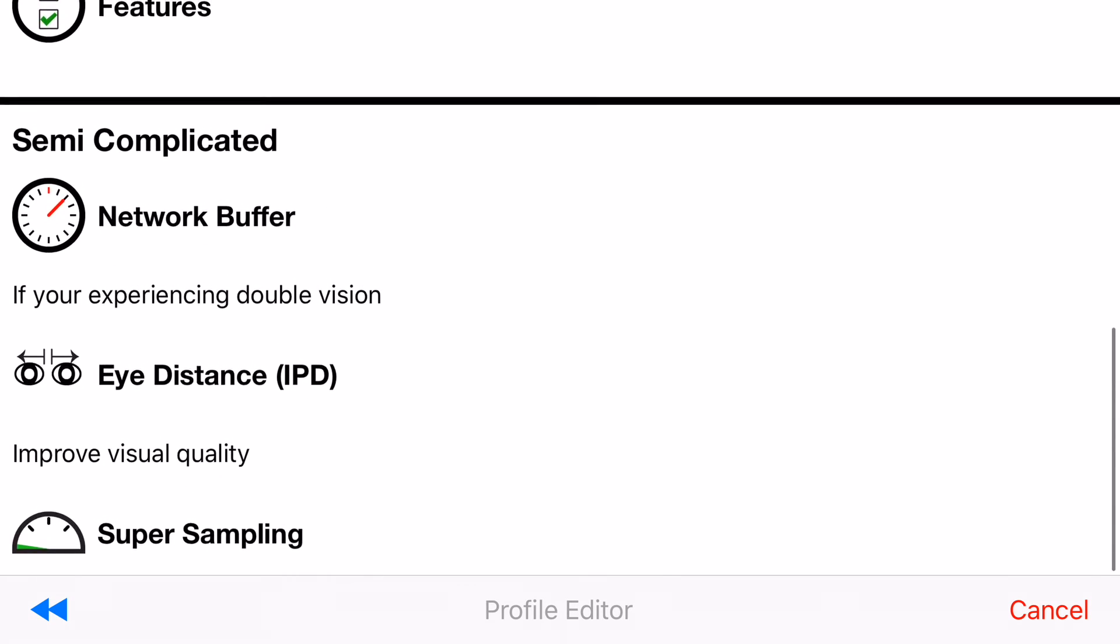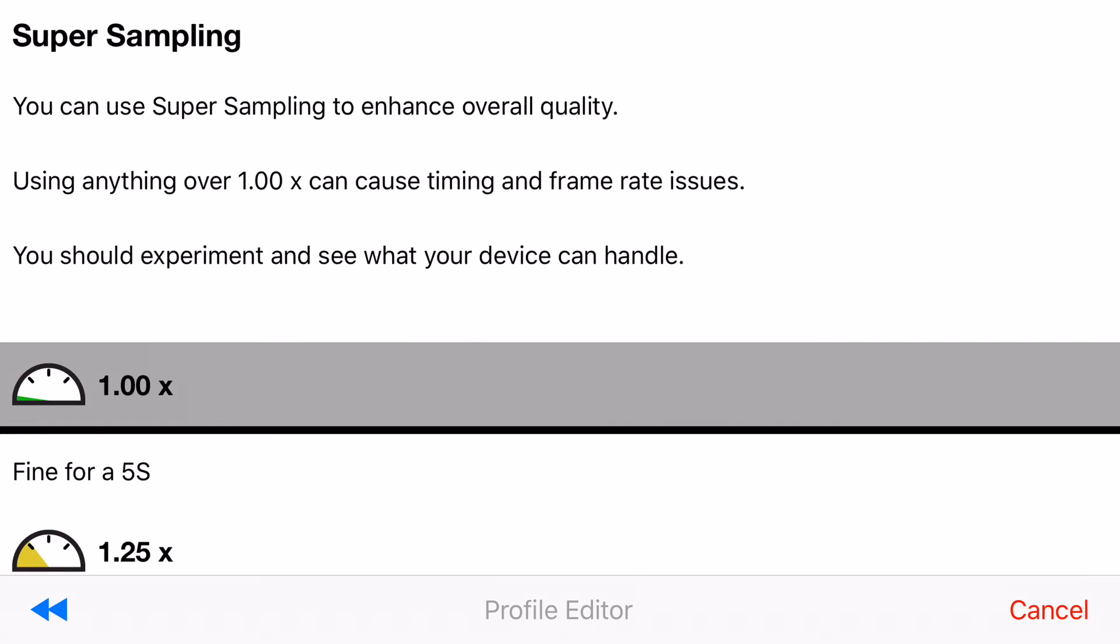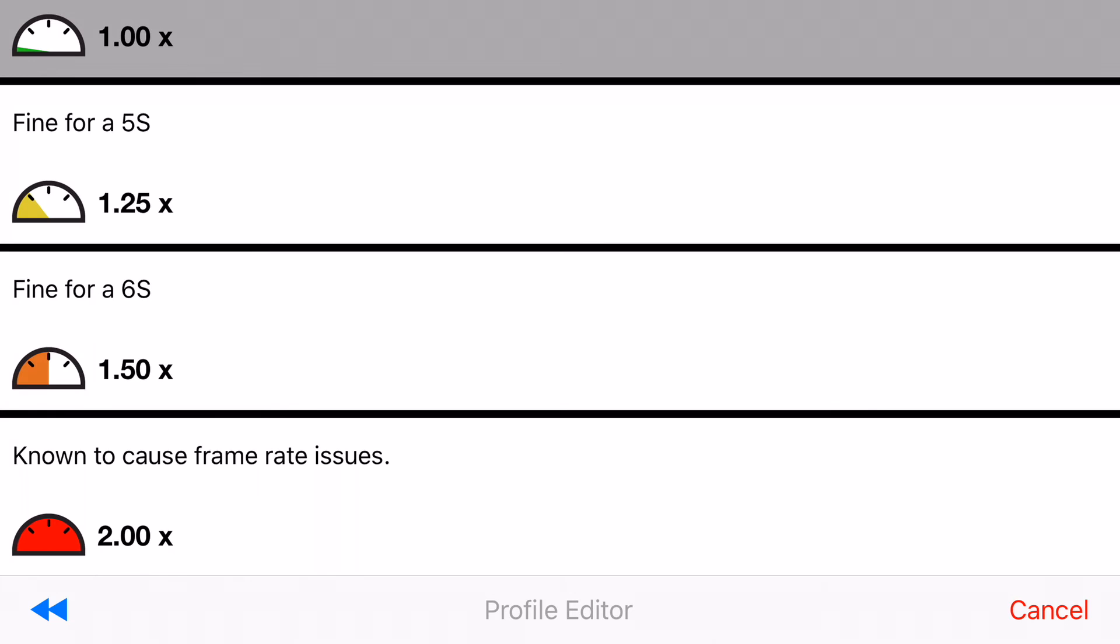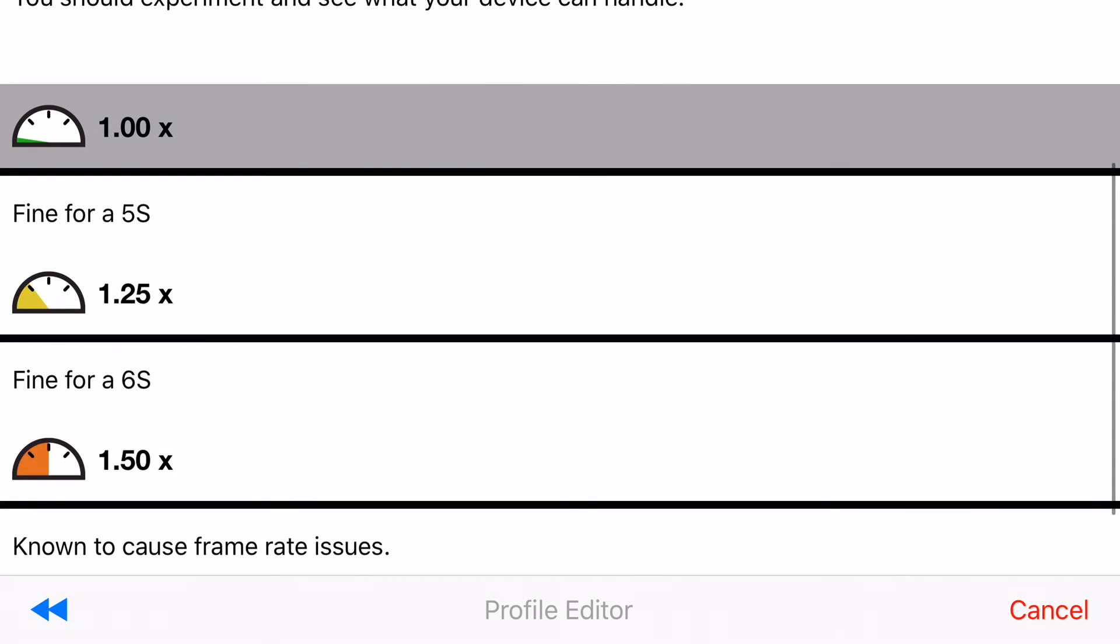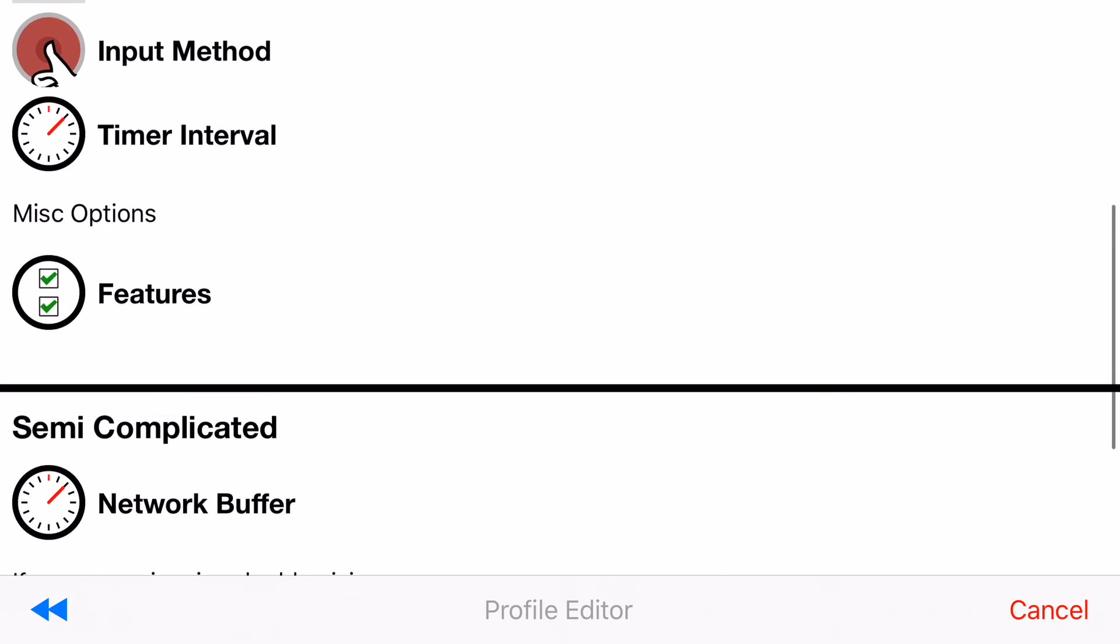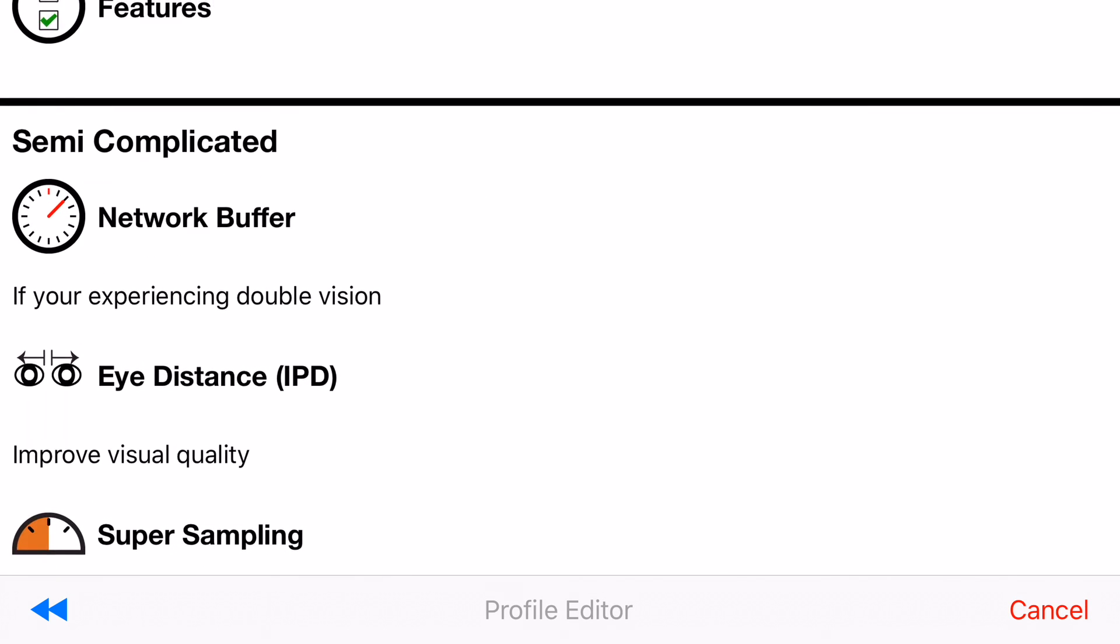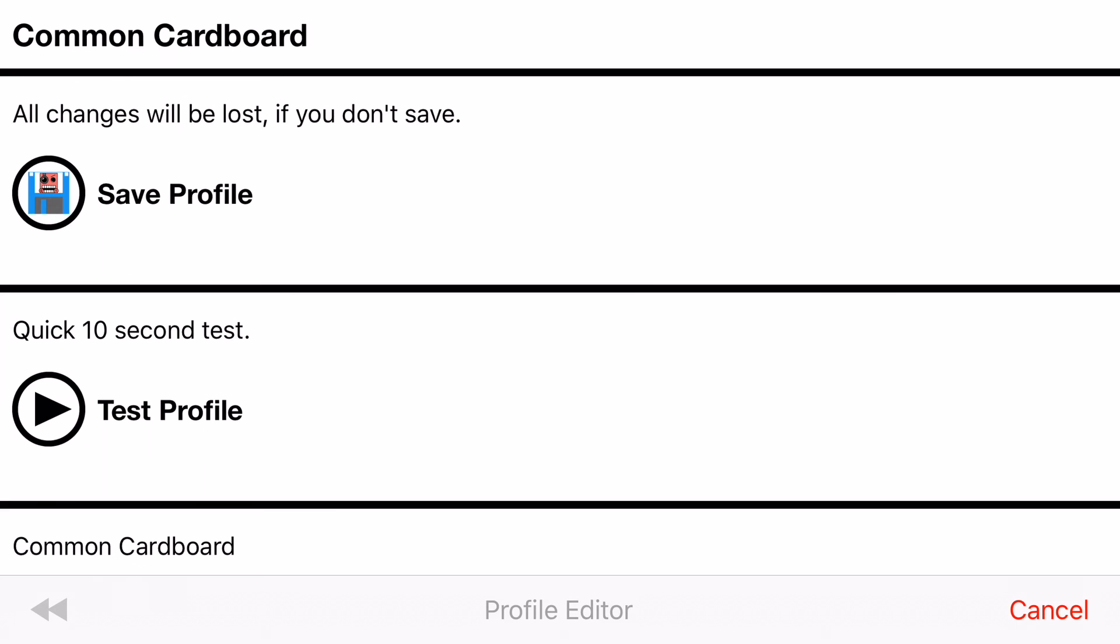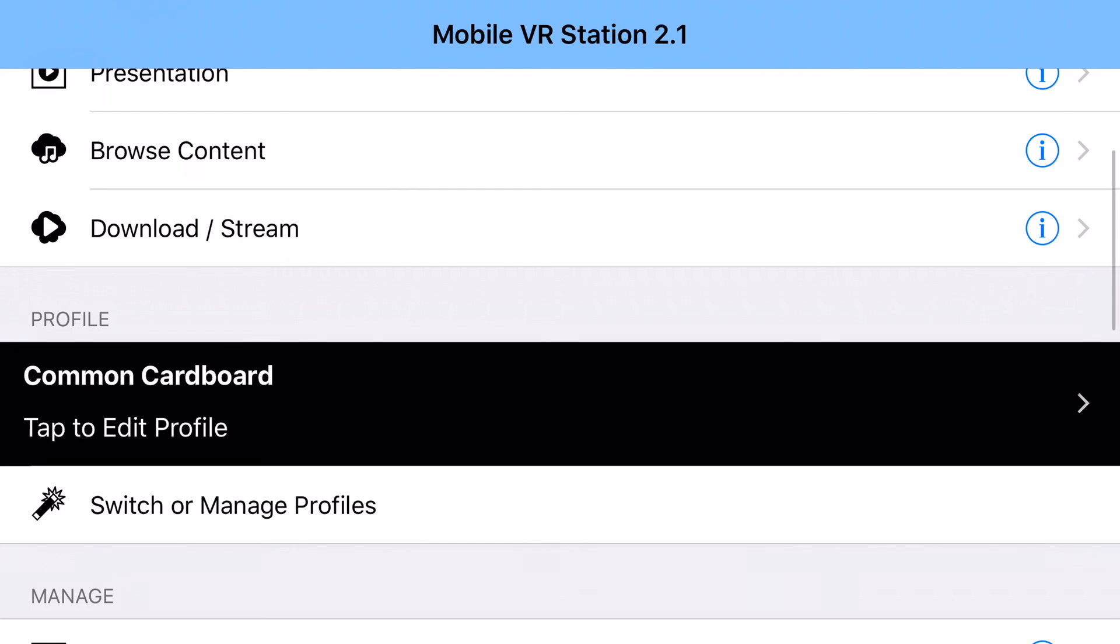Alright and then in my case I am running a 6s plus. So I'm going to say super sampling 1.5. On lower devices super sampling can be dangerous but on the 6s plus usually 1.5 will not kill its performance. Now after I've made changes always hit save. If you don't hit save, your changes will be lost.